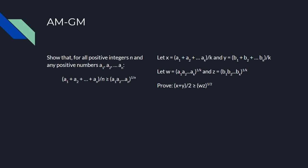Since the arithmetic mean of all 2k numbers is just the arithmetic mean of x and y, and the geometric mean of all 2k numbers is just the geometric mean of w and z, we have to prove that the arithmetic mean of x and y is at least the geometric mean of w and z.